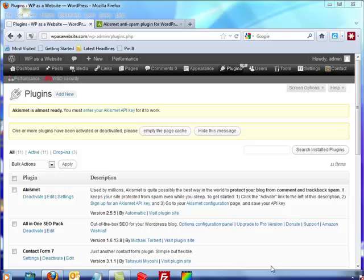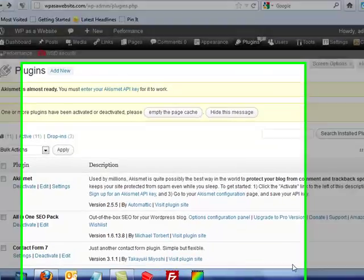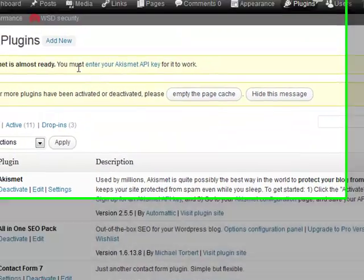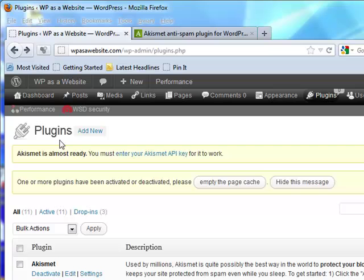Okay, you can't possibly hate spam as much as I do - not the meat product, that's not so bad, but spam in terms of the internet. Luckily, WordPress comes with a spam plugin as a default. It's called Akismet.